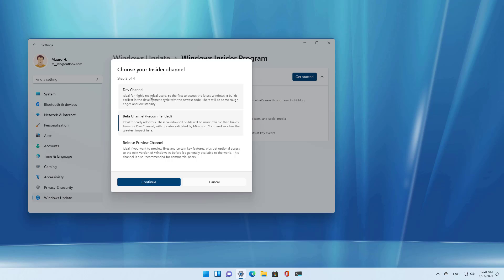You can choose dev channel, beta channel, or release preview channel. But at the time of this video, if you want the latest changes you want to use the dev channel. If you want a more stable set of updates, make sure to select the beta channel.